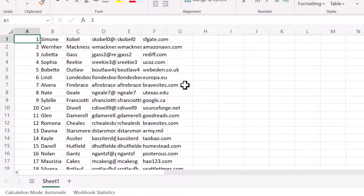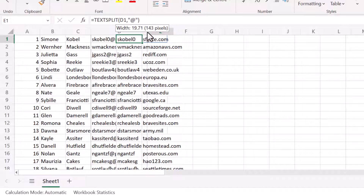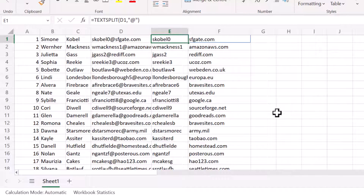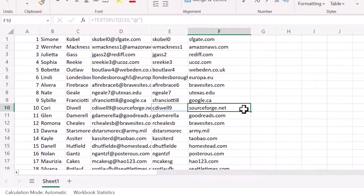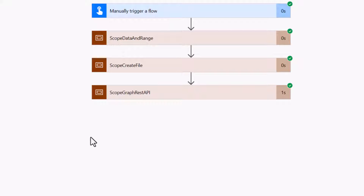Opening the file, not only is the data loaded, but in column E there's an expression splitting the email address into the username and the domain. Pressing Ctrl+End and jumping to the end, we can confirm there are a thousand rows. We've loaded that data without using Apply to Each or native actions, and notably the data is not in a table.